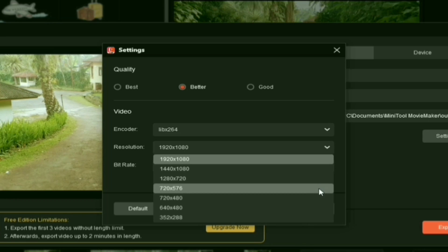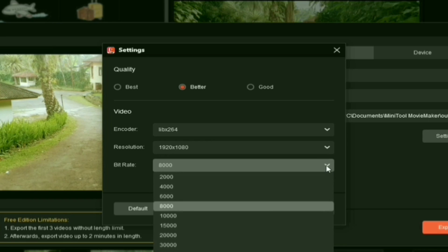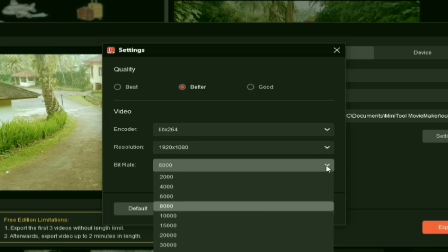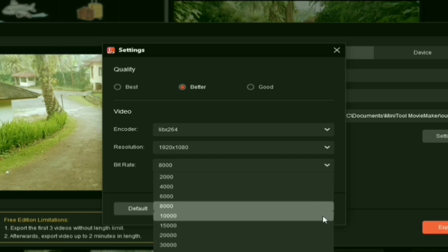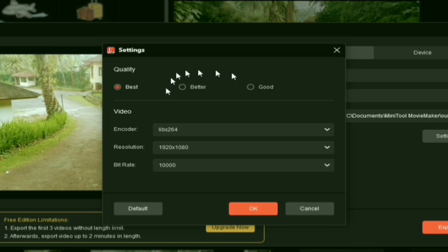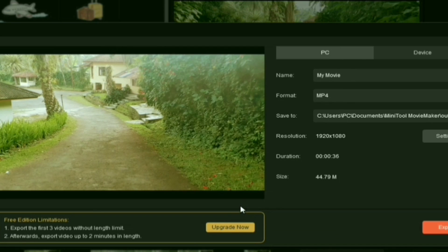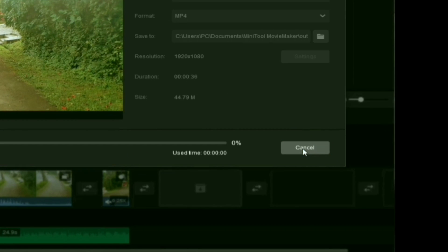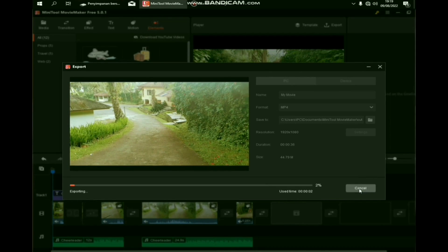Kalian juga bisa atur sendiri bitrate-nya, dari ukuran 8000 sampai ukuran 80.000. Jadi semakin tinggi angkanya, maka videonya semakin jelas bun. Kalau misalkan semua setelannya itu sudah selesai, selanjutnya bisa langsung kalian export videonya bun. Untuk durasi export juga itu nggak terlalu lama bun. Biasanya kalau komputer kelas rendah itu membutuhkan waktu berjam-jam buat export video bun, sedangkan ini cuma butuh waktu kurang lebih 15 menit sampai setengah jam bun.